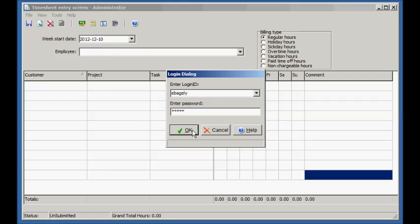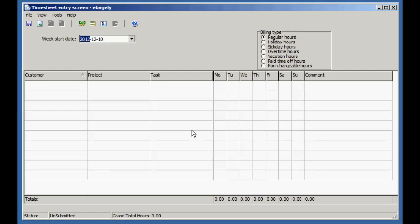Ordinary employees can only see their own timesheet and cannot reject or approve their timesheet. Let's enter a timesheet now.